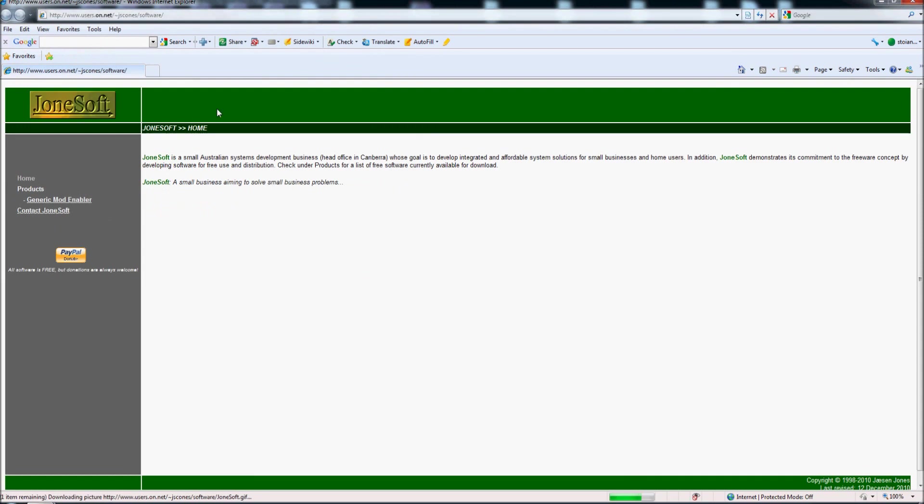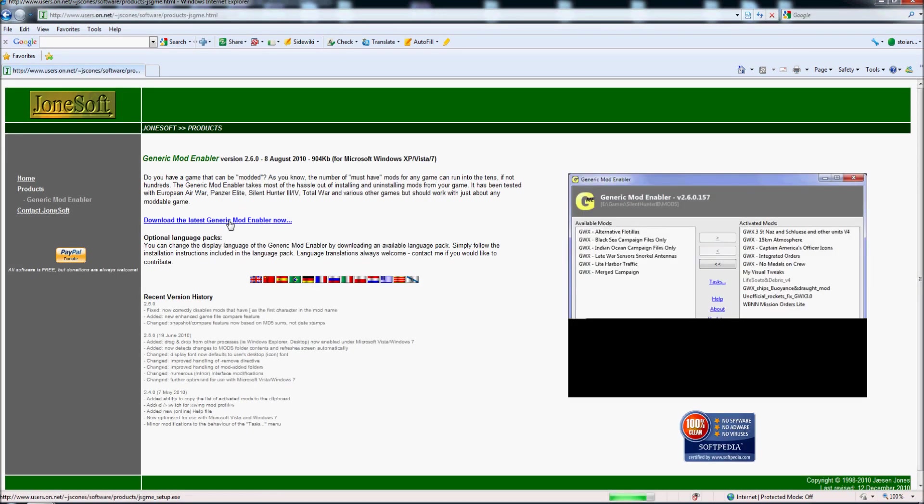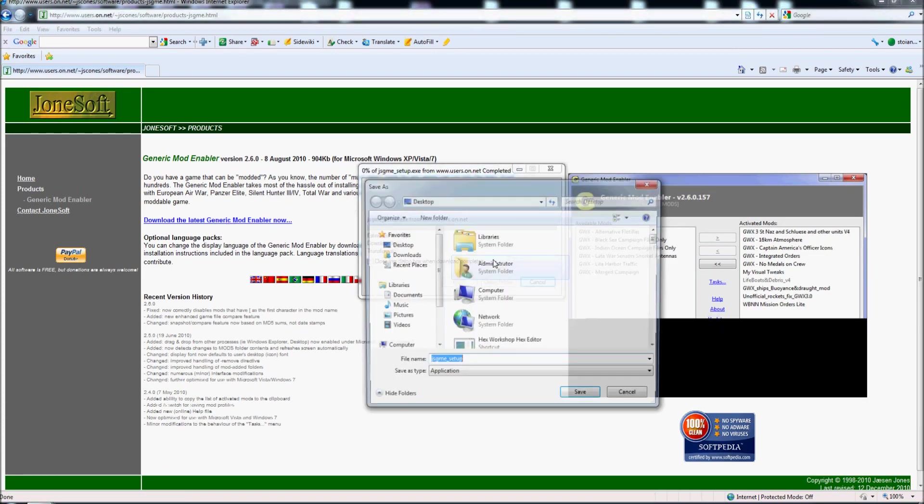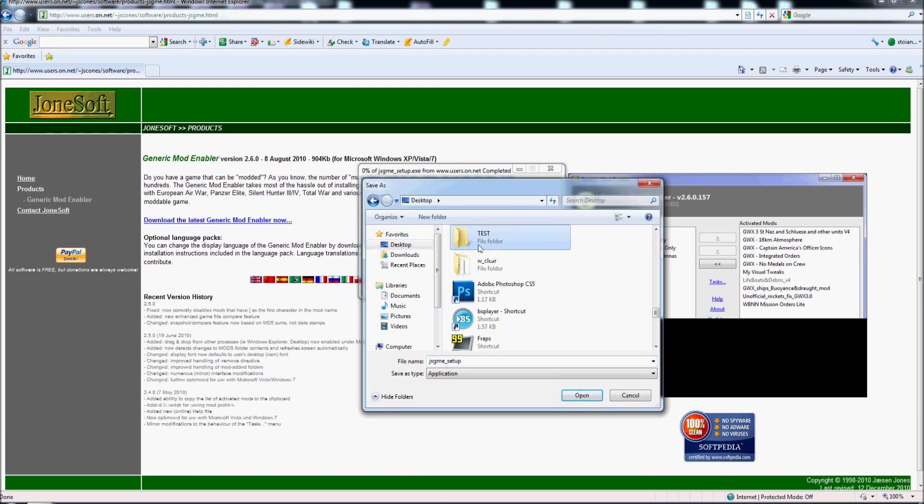So we click here, Generic Mod Enabler and we choose download the last save and I will put on my desktop. I create a folder test, save here.